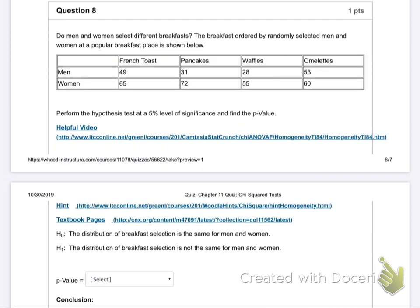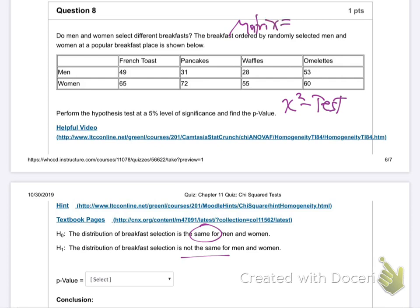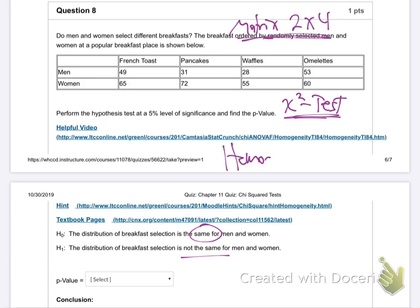Question eight: do men and women select different breakfasts? The H0 says the distribution of breakfast choices is the same for men and women. So it's homogeneity again — it's a chi-squared test. Put the data in as a matrix — it's a two by four matrix. Put it in your calculator, do the chi-square test, crank it out.